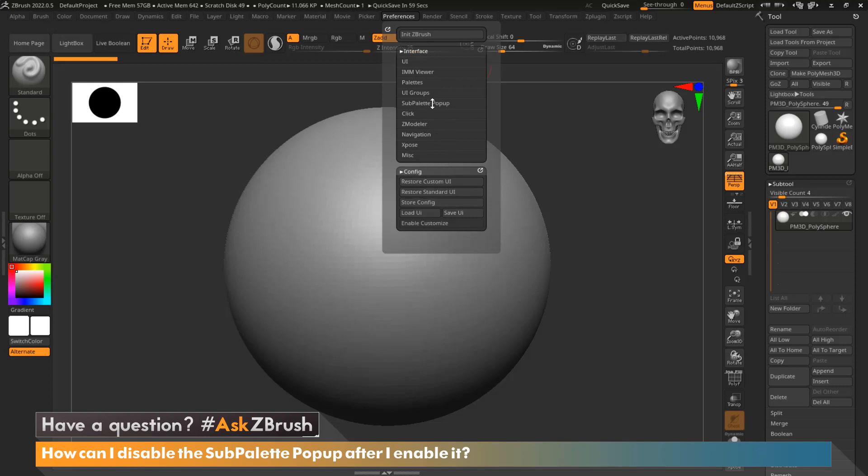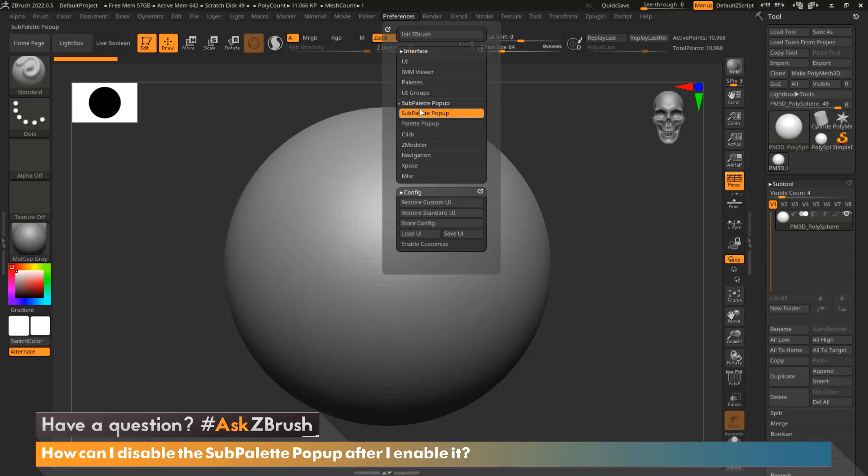Now let's find sub palette popup and we can tell that it's enabled because the button is highlighted. We're going to click and disable that button, which disables the feature altogether.